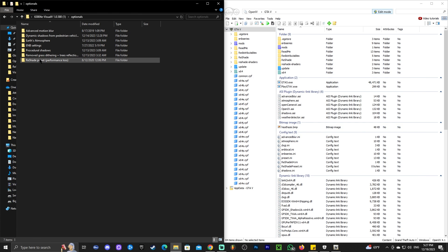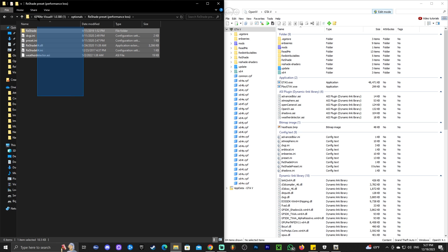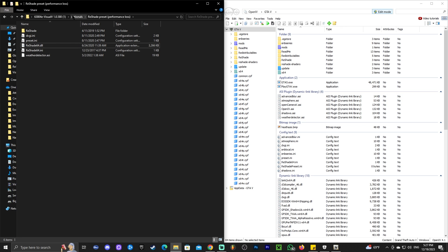Click Close and look at the last folder, which is the Reshade Preset. This preset might cause a performance loss, however I'm still going to add it. Go ahead and select everything — every file in here — and drag and drop it into OpenIV. And there we go, you're pretty much set to run Visual V.